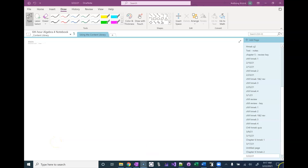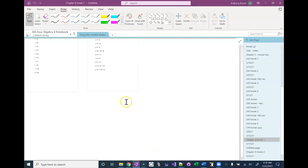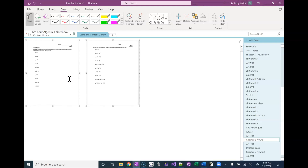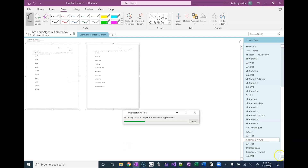We're going to start today by taking questions. Does anyone have questions from the previous assignments? From homework one? We had homework one and two due? No, I don't think two is due yet. I believe it's just homework one.